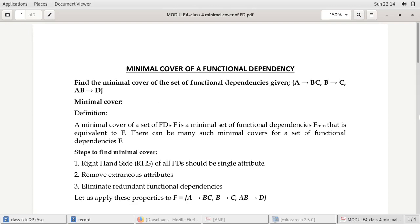Hello students. Next we will see a topic under functional dependency: the minimal cover of a functional dependency. We will see the concept with an example. The question will be like this — find the minimal cover of a set of functional dependencies given. The set of dependencies given is: A → BC, B → C, and AB → D.